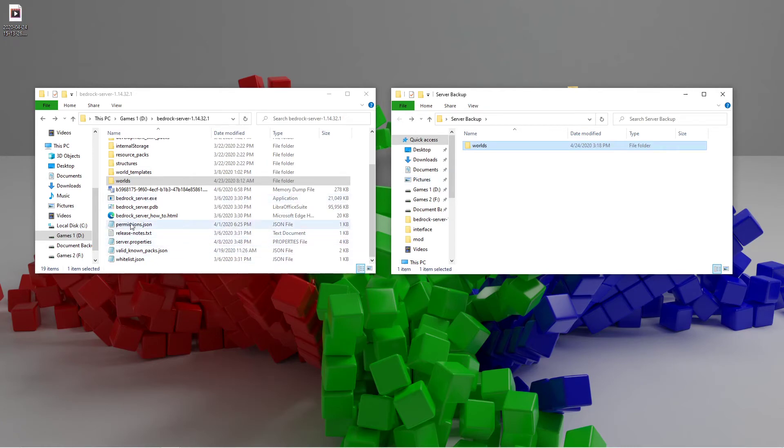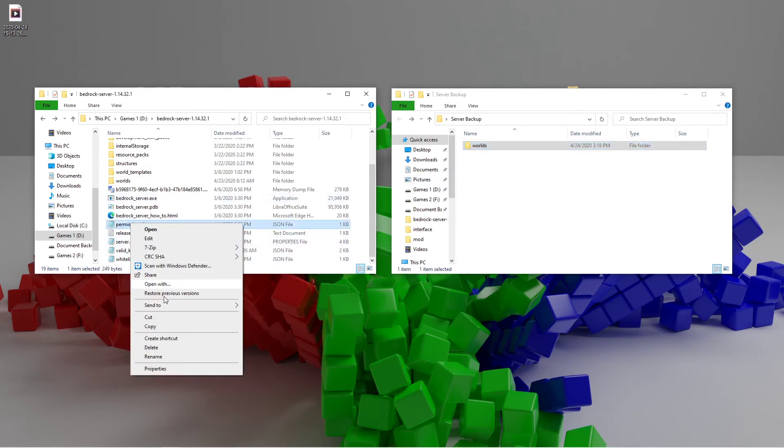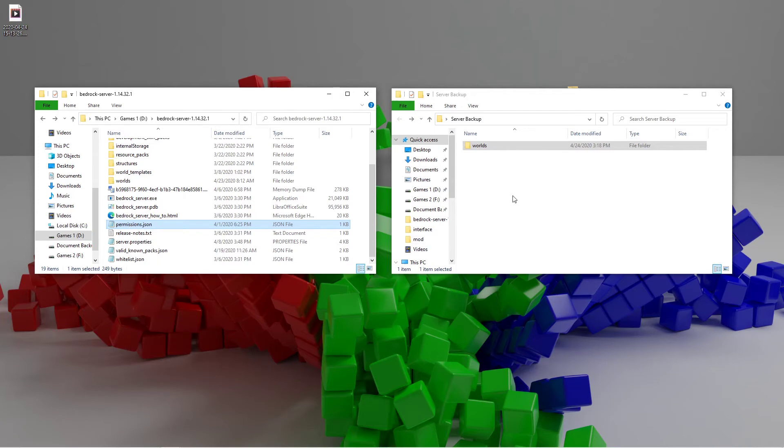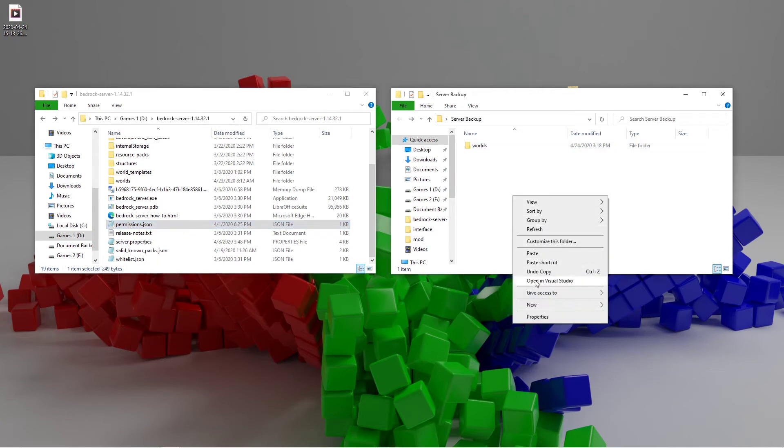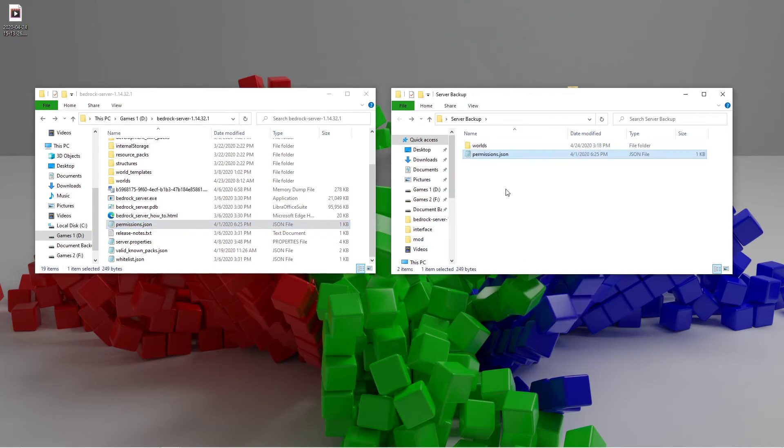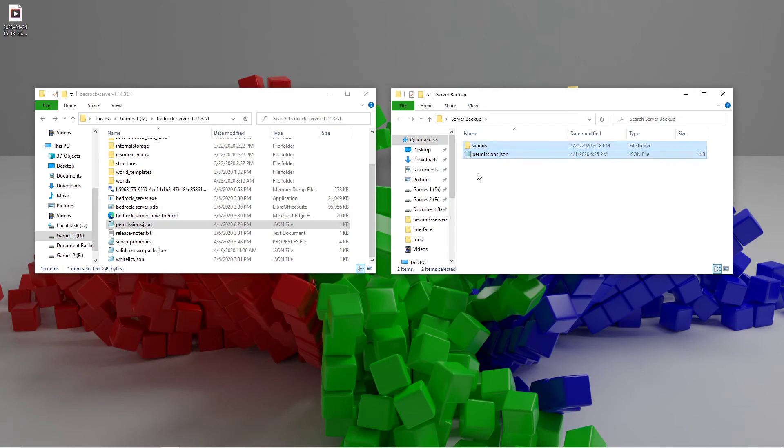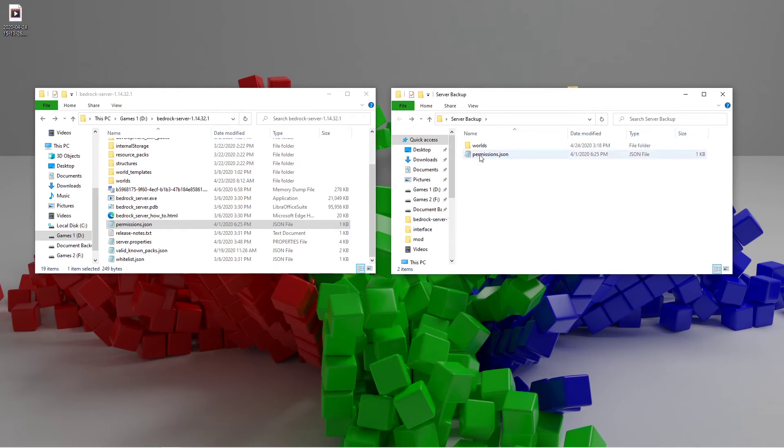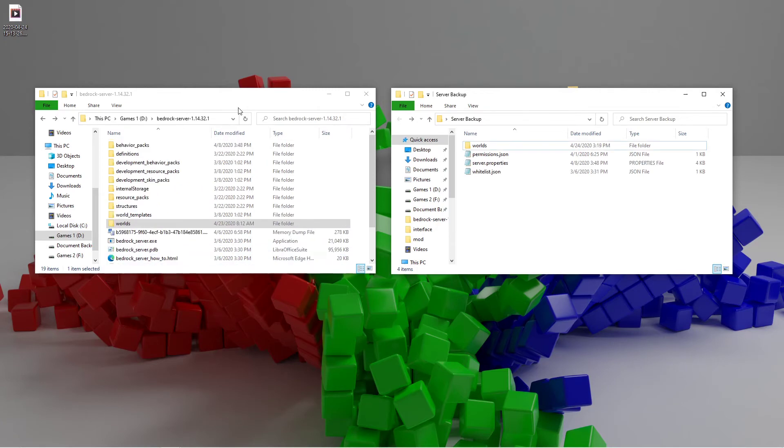Let's do that with the permissions. Let's copy that and paste it in here. There it is. You do that with all of those files. And again, they are the worlds folder, permissions.json, server.properties and whitelist.json.